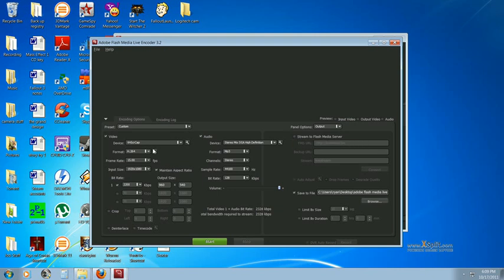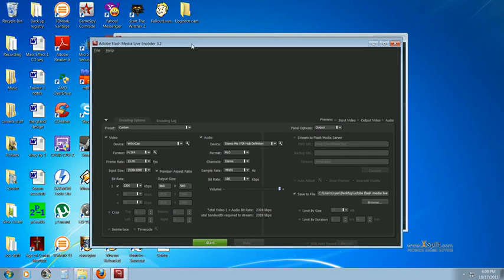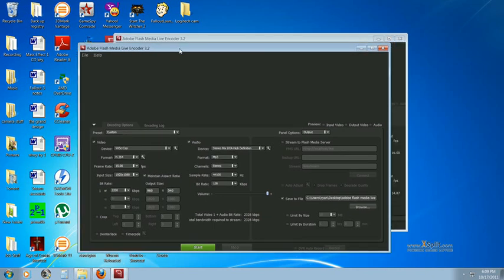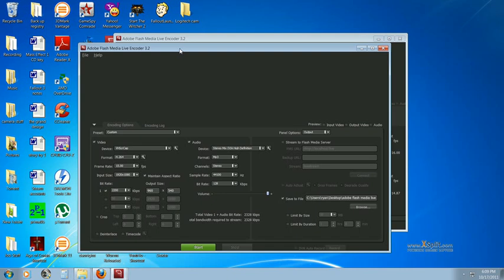Now, there's two formats you can use. There's H.264 and VP6. From my understanding, H.264 is kind of the way to go, but to be honest, I haven't used VP6, so I don't have the experience necessary to say what's better. But from my understanding, H.264 is the preferred way.